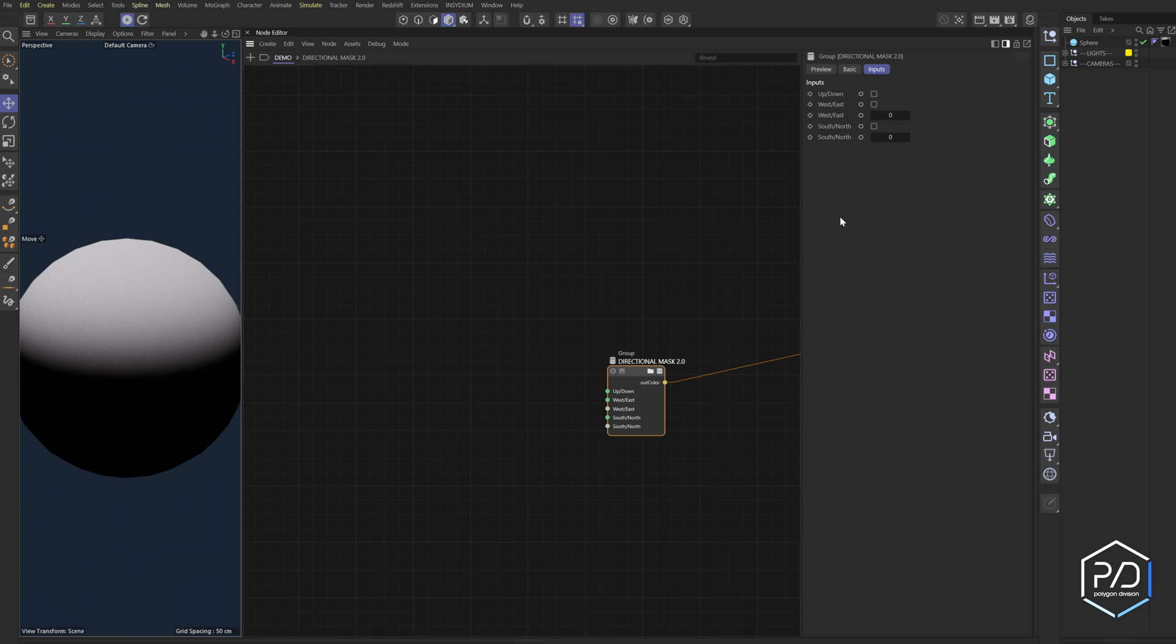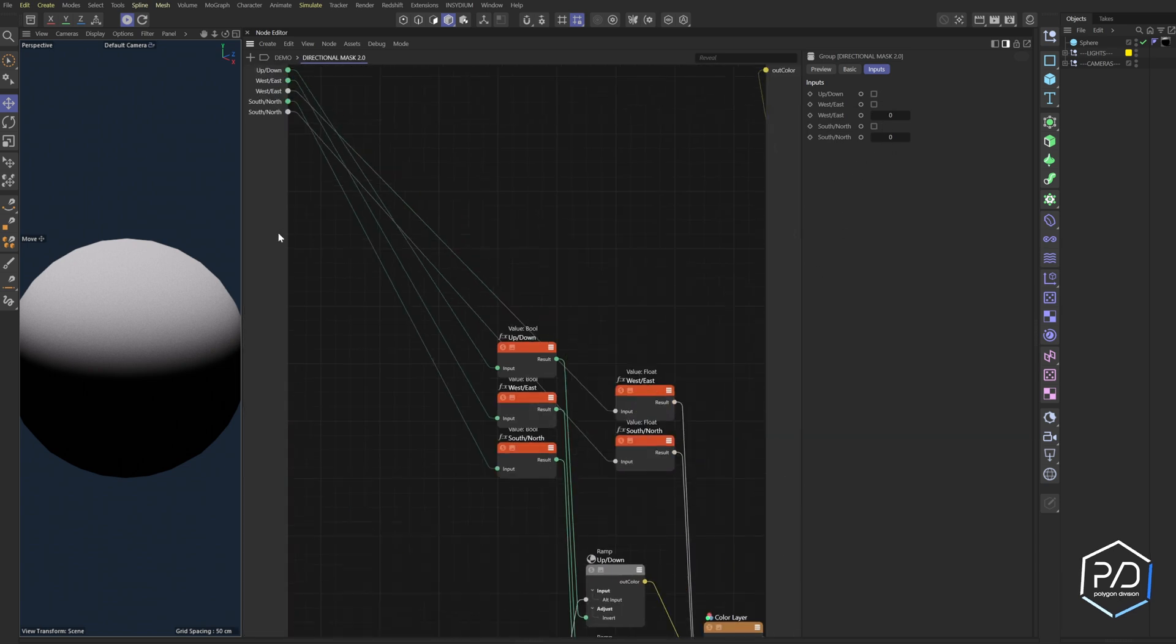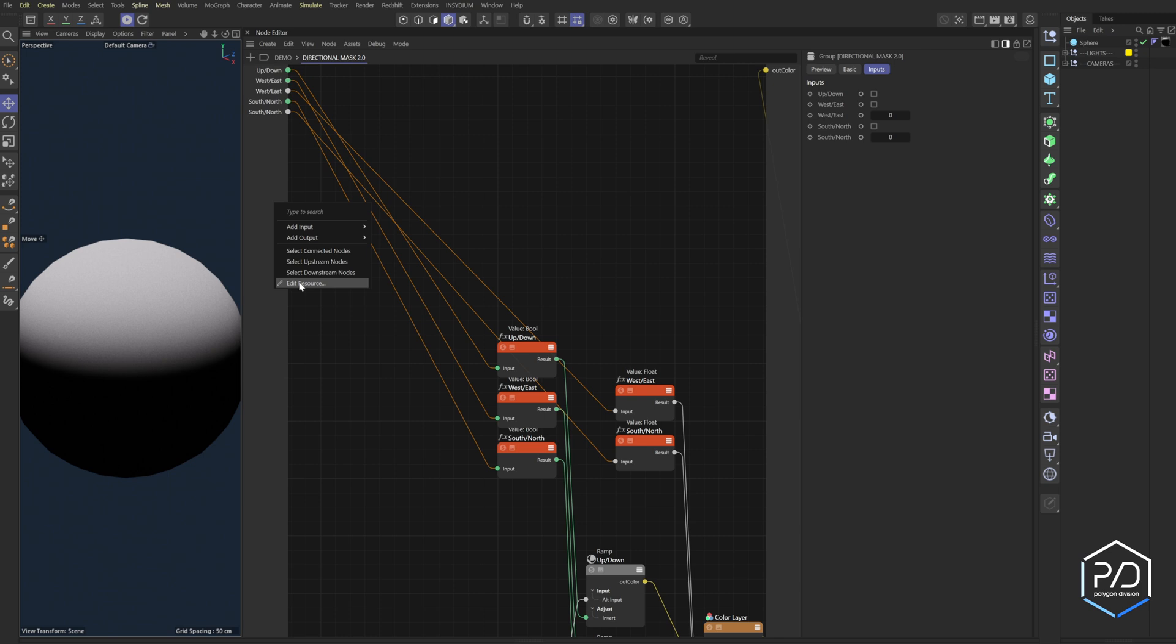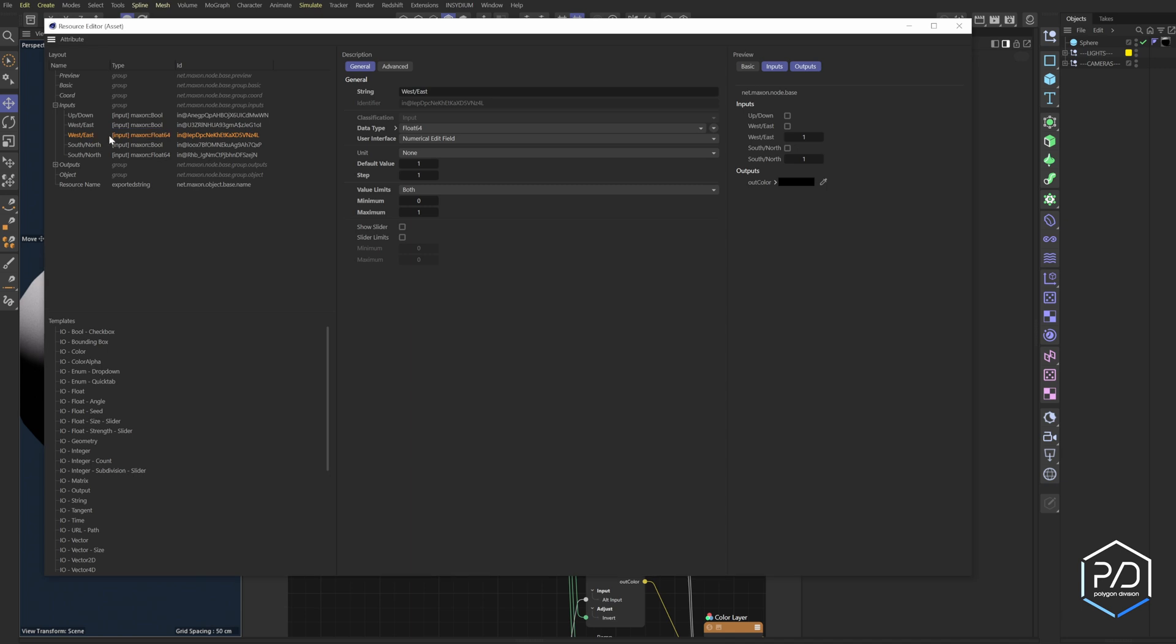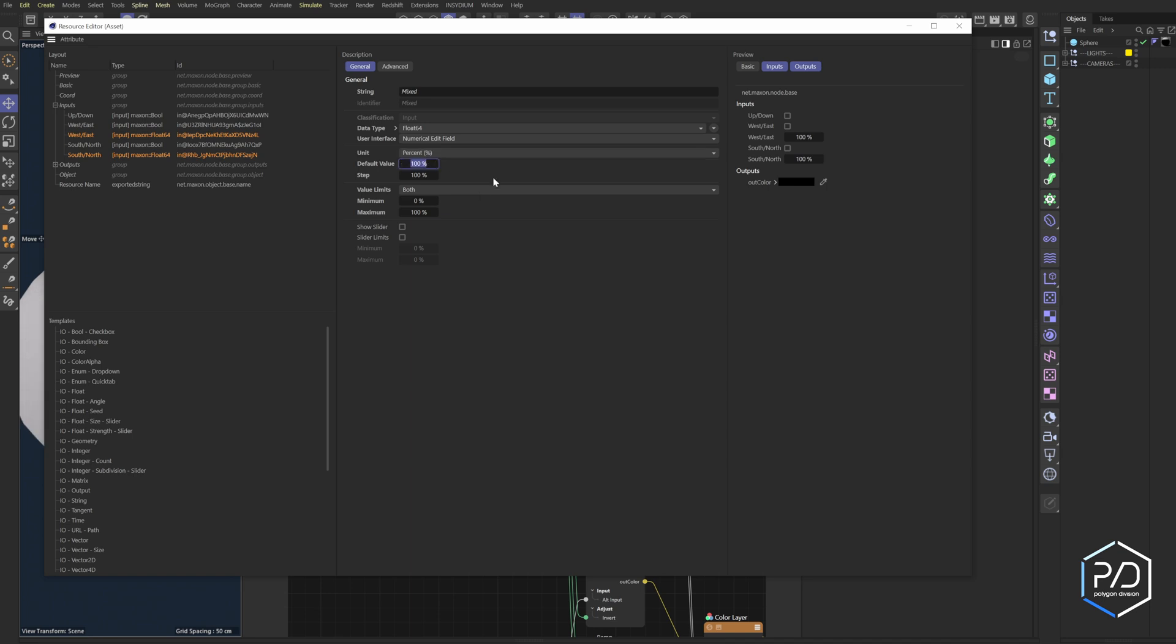Now our controls are not correct, so what we need to do is we'll right click in here, go to edit resource, and we need to adjust these values. So the floats, these guys right here, I think we can select both of them, yeah we can. We'll change it to percentage, default value we'll set to zero, step we'll set to one, and we'll add a range slider to it.